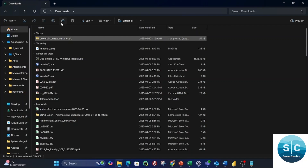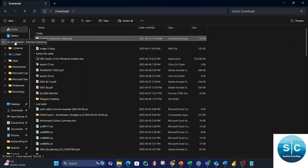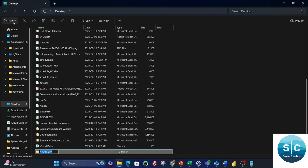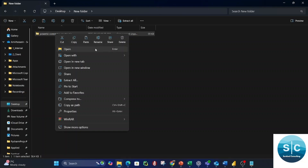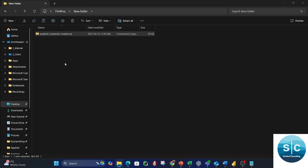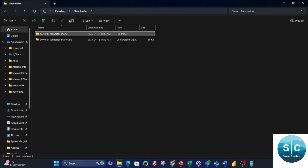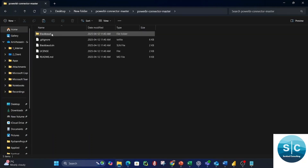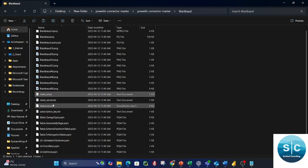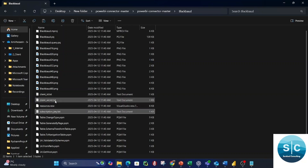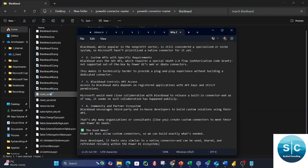First, you need to unzip this folder. Inside the Blackbaud folder you have everything you need — all the files required. You have three text files: Client ID, Client Secret, and Subscription Key, which will be used by your application.